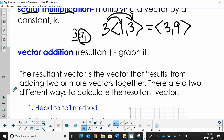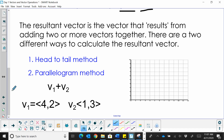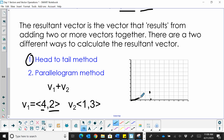Now let's look at vector addition from more of a graphing approach, where we can see the same resulting vector graphically. The resultant vector is the vector that results from adding two or more vectors together, and there are two different ways to calculate it. Using the head-to-tail method, I'm going to draw first the vector v1, which is (4, 2) — going over 4 and up 2 from standard position.